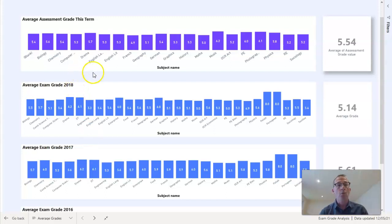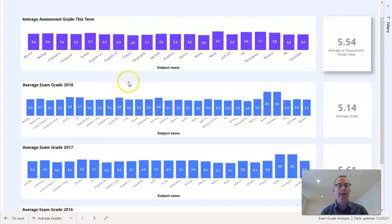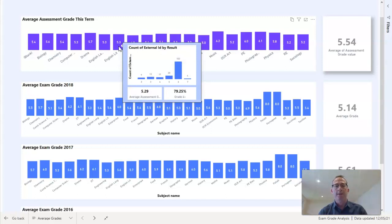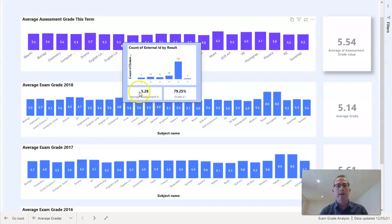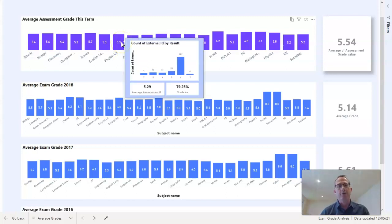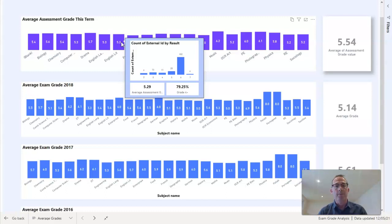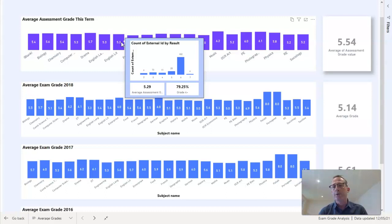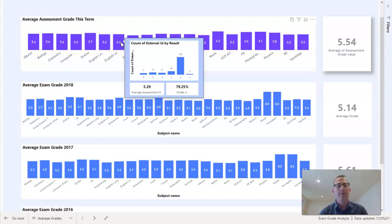So we've got an easy way of looking at, for example, English Literature, and we know immediately that English Literature the average grade for our pupils this year, the latest spring result, is 5.3. We've also got this profile for English Literature and you can see there we've got 102 pupils who are currently on a grade 6 and 79.25 percent of our pupils are on a grade 4 or higher.